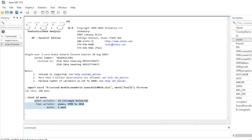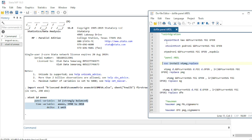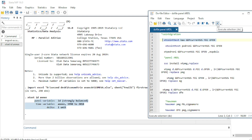To run the Kao cointegration test, use the command xtcointtest followed by the test name — cao — and the variable names. For this example, we test cointegration among GDP in current US dollars, foreign direct investment, and economic openness. These are the three variables we test for cointegration.